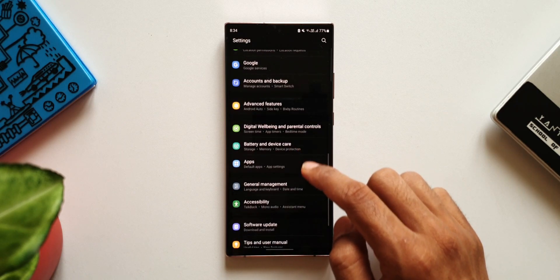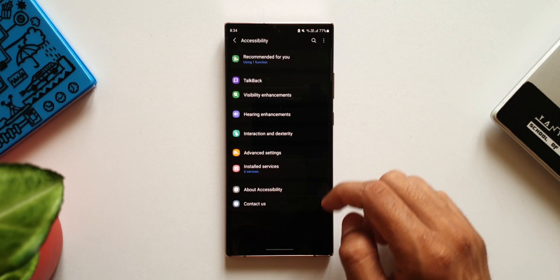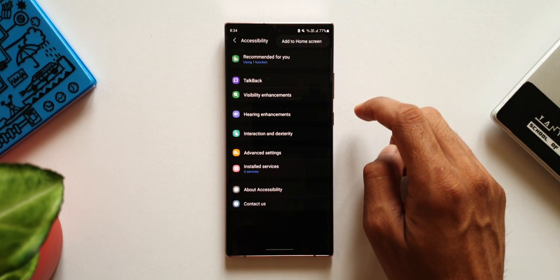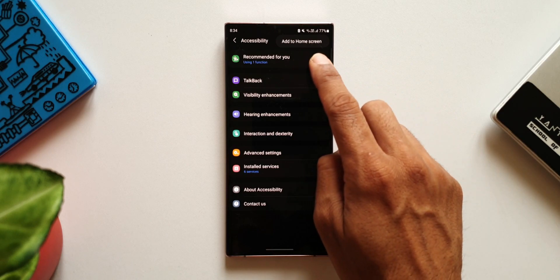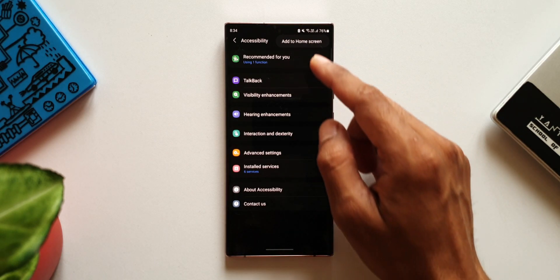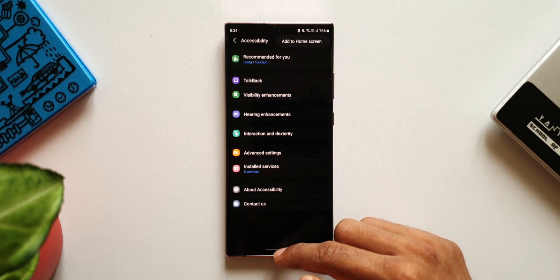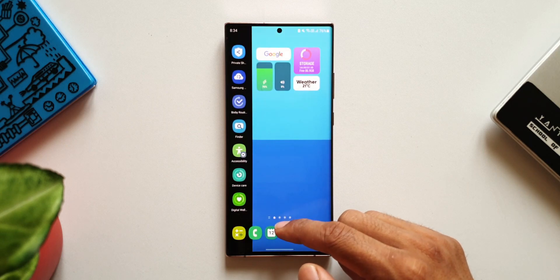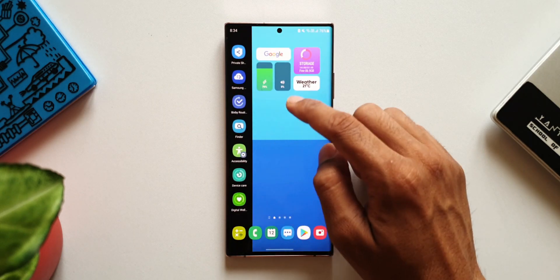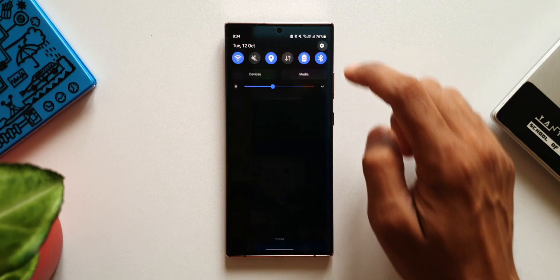For Accessibility, just go to Settings, then Accessibility. Tap the three-dot button on the top right corner — here you have one option: Add to Home Screen. Tap on it and you will get the Accessibility icon on your home screen.